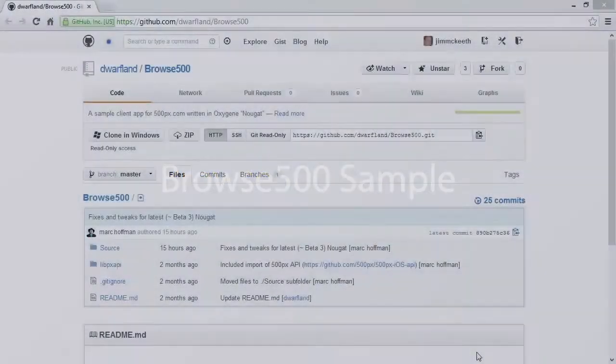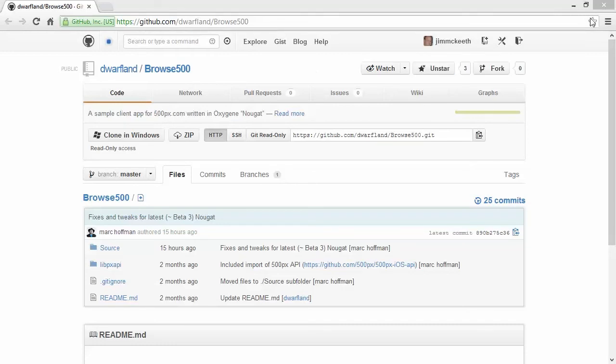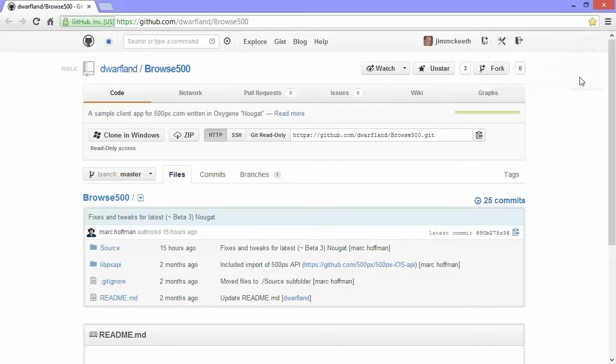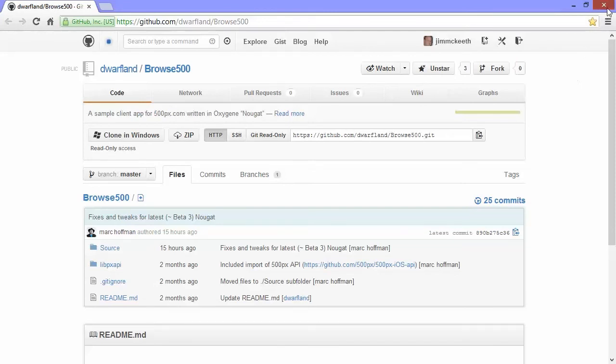This is one of the samples that's going to ship with Nougat. It's called Browse 500. It's an app for browsing the 500px website. It's actually available right now in the app store on iPhone and iPad. You can check it out. Notice how fast it runs. You can get this right now on GitHub at GitHub.com/Dwarfland/Browse500. So you're probably going to come out here and bookmark this. So you can check it out and always get the latest version of the code once you have your copy of Nougat.